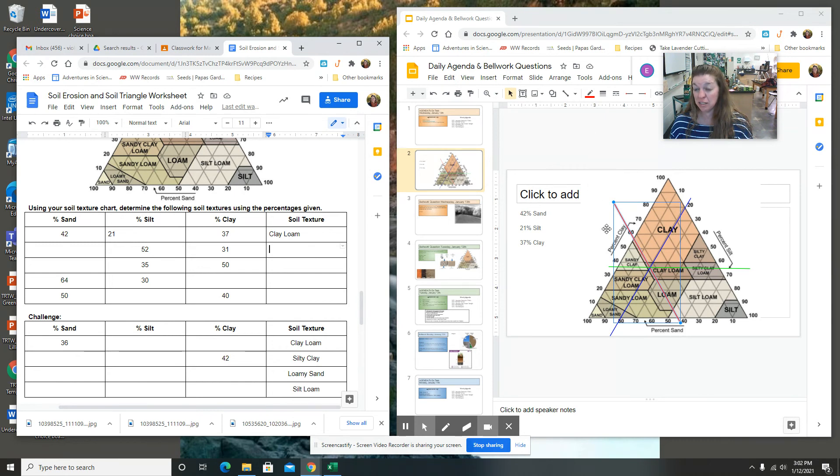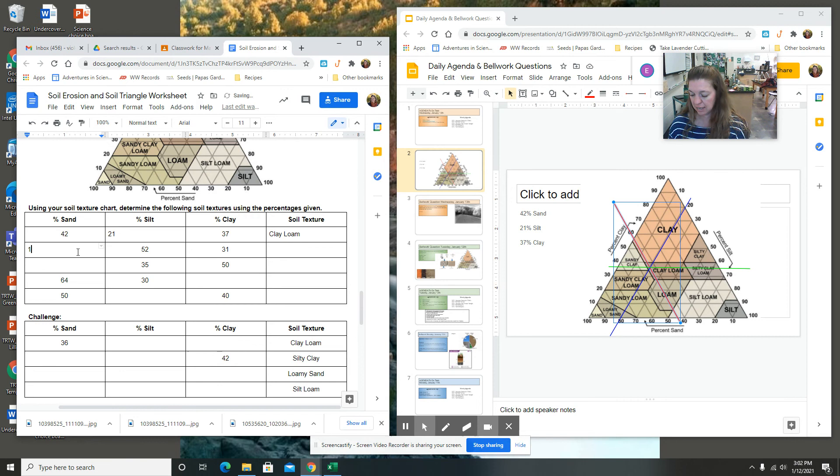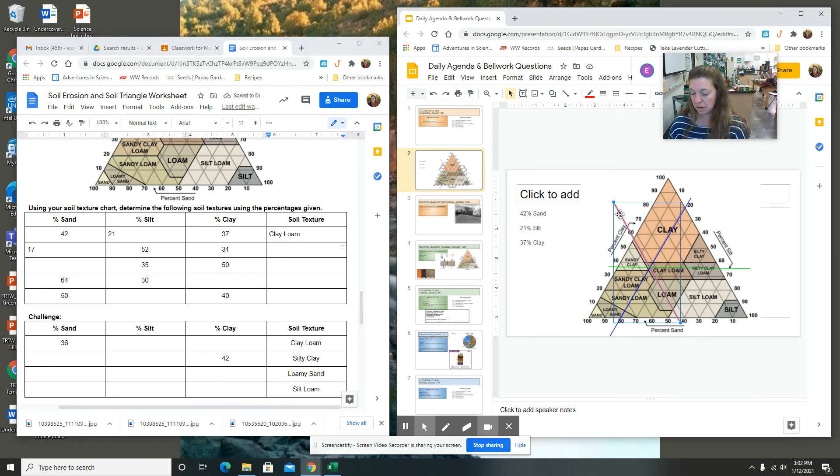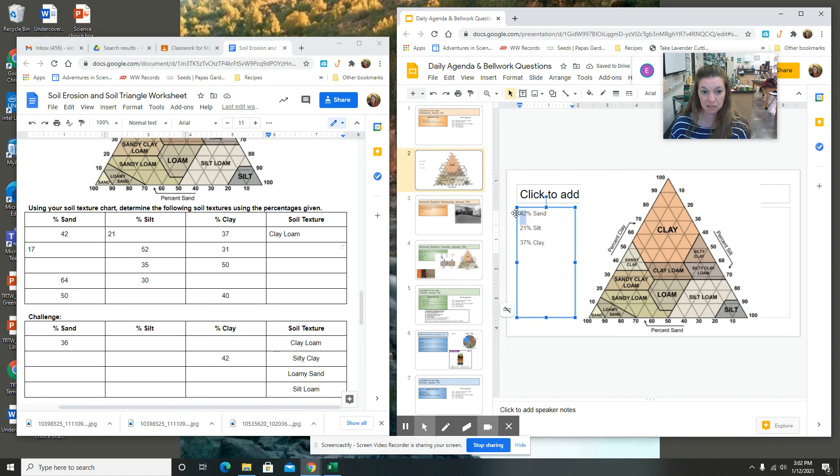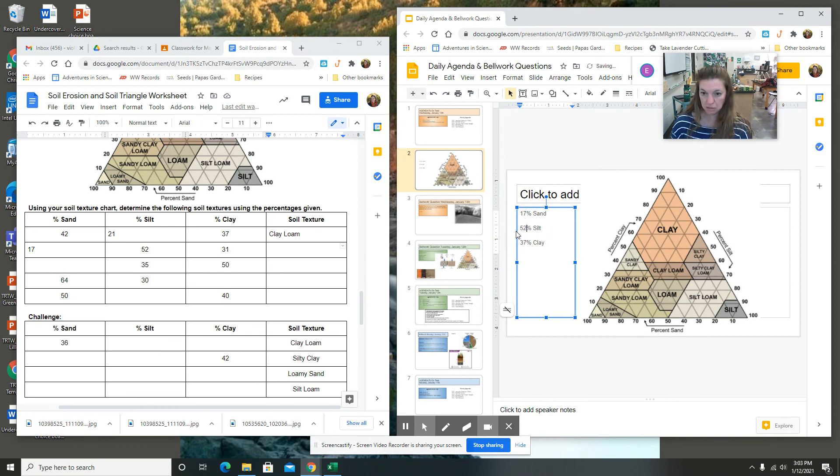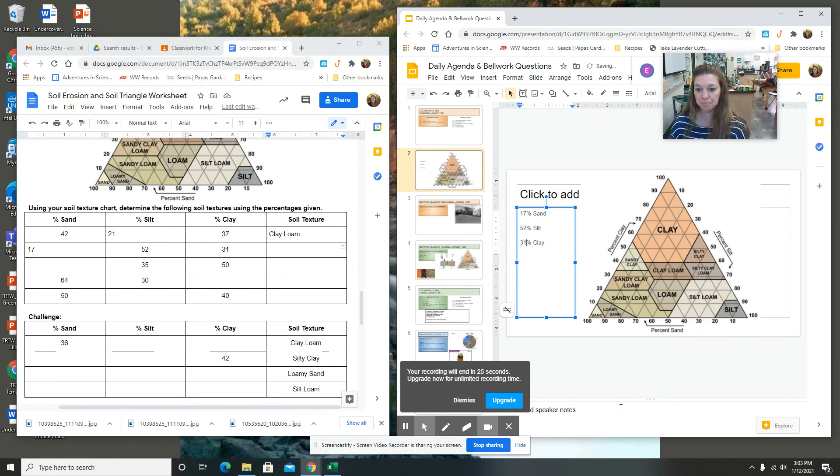When it's time for you to do the next one, 52% silt, 31% clay. What's that? 83. So then the sand is going to be 17%. Okay, you can delete these lines so you can start over. And then go ahead and put the number. So we got 17% sand, 52% silt, and 31% clay. Okay, and then try that, see how it works. Let me know if you have any questions.